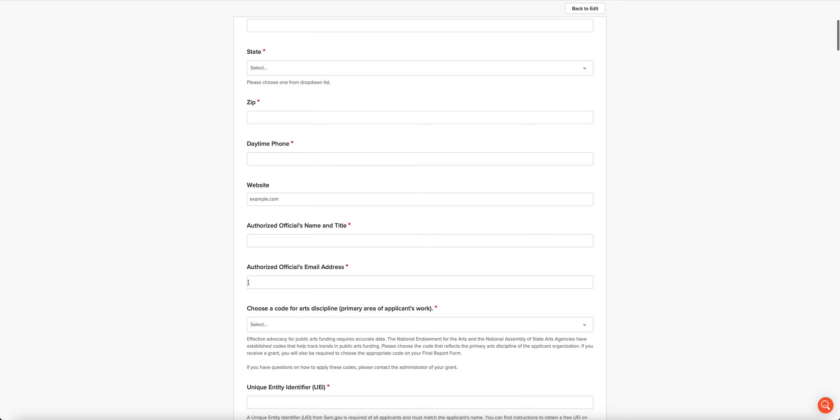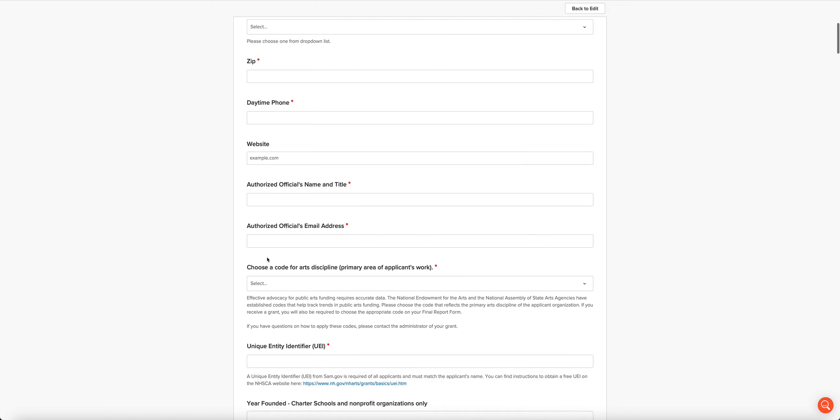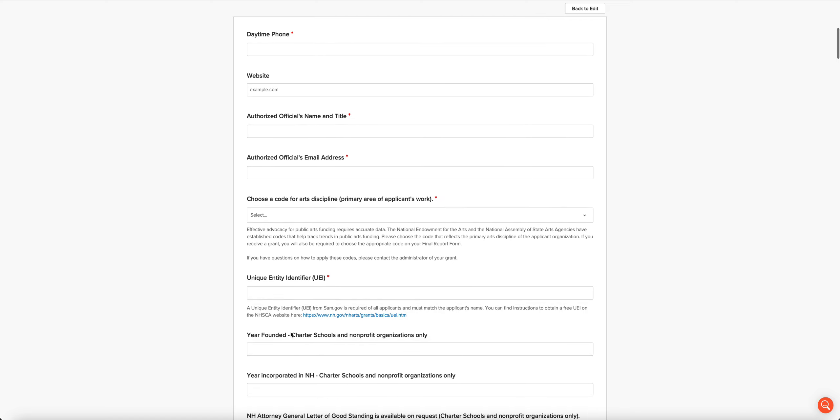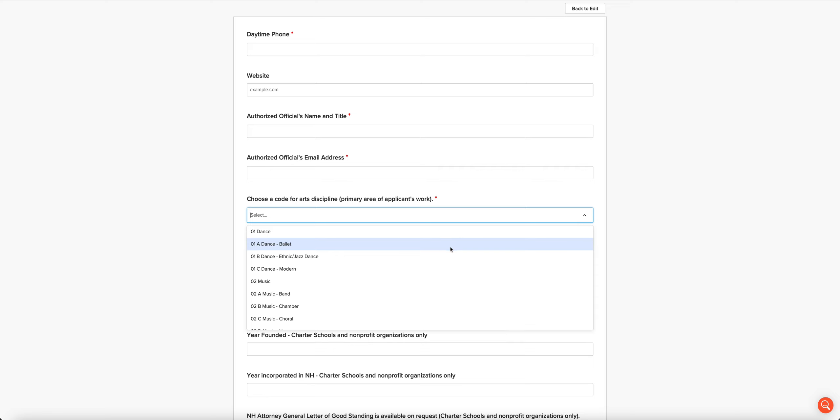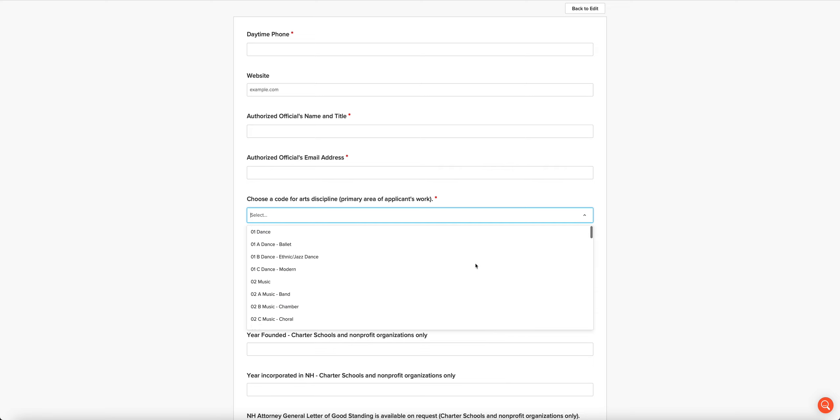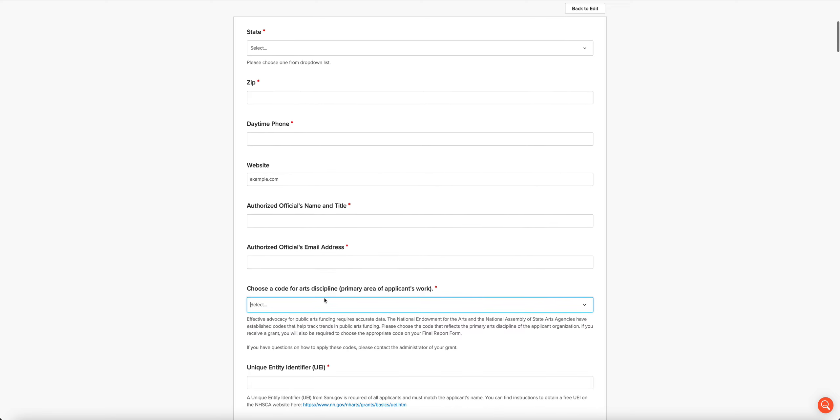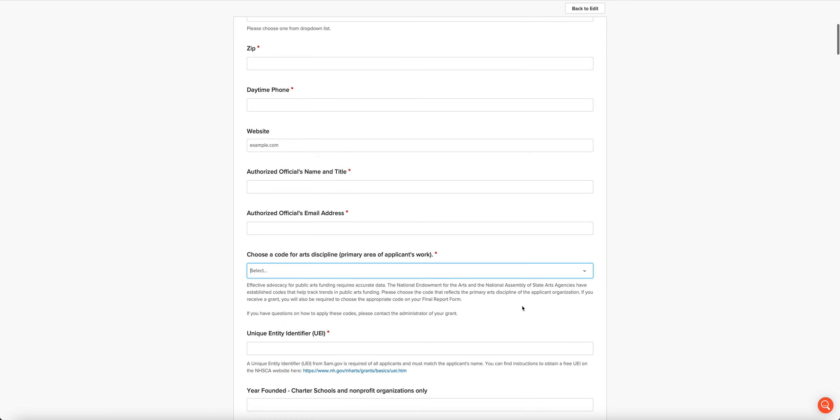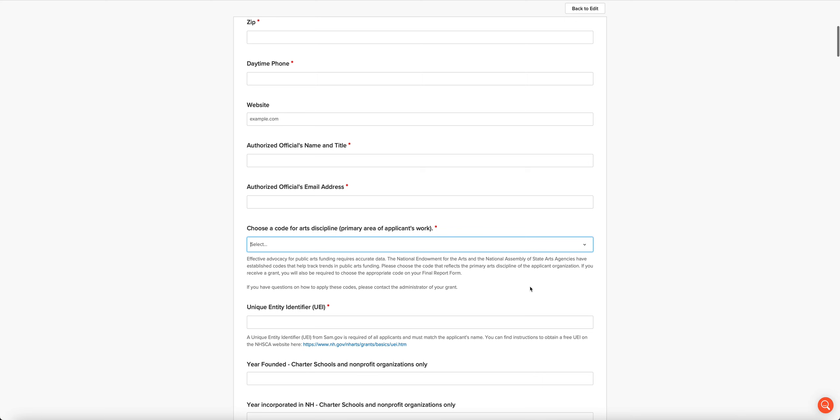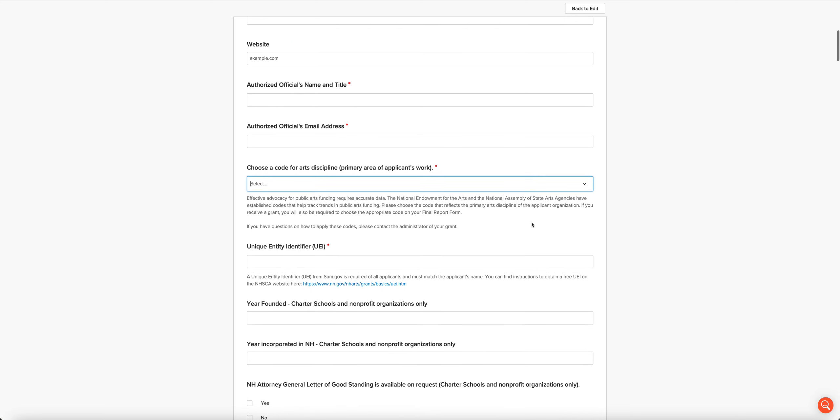Then you're going to choose a code for the arts discipline, which is the primary area of the applicant organization's work. We have a long list here, it's very comprehensive. If you have questions about this, please reach out to the administrator of this grant program. This information is required. We actually have to report it to the National Endowment for the Arts and the National Assembly of State Arts Agencies.